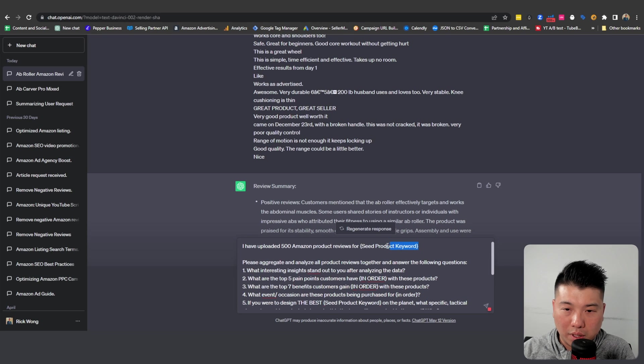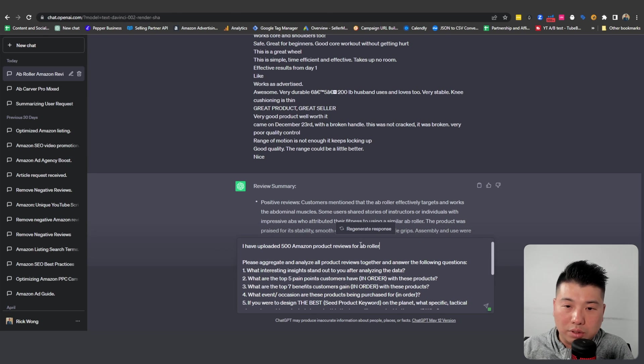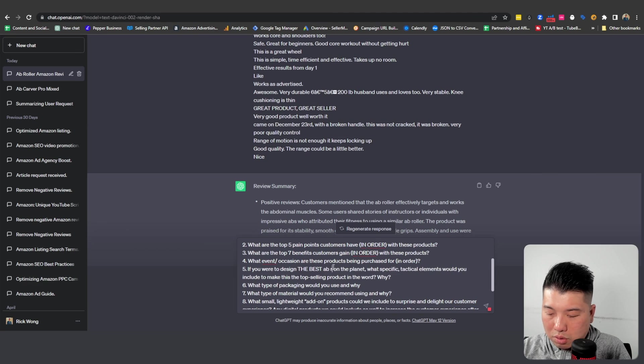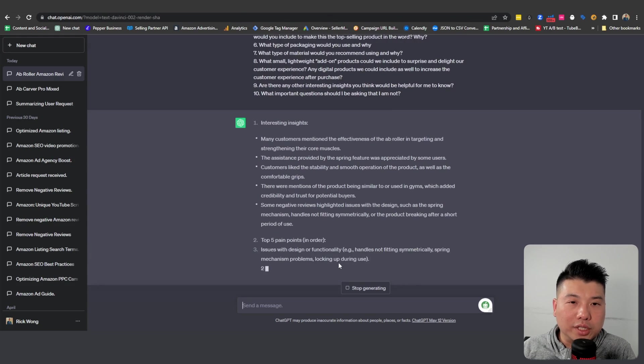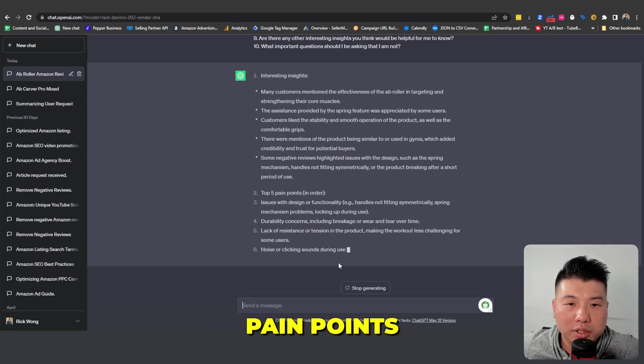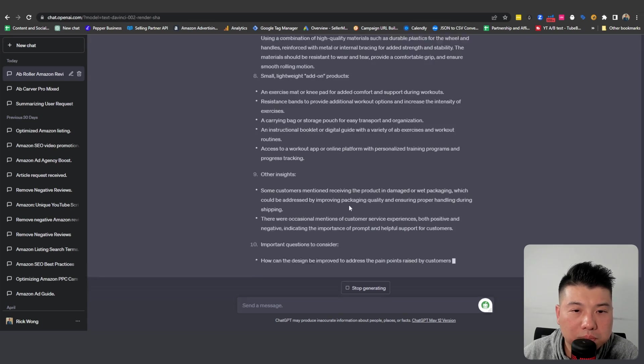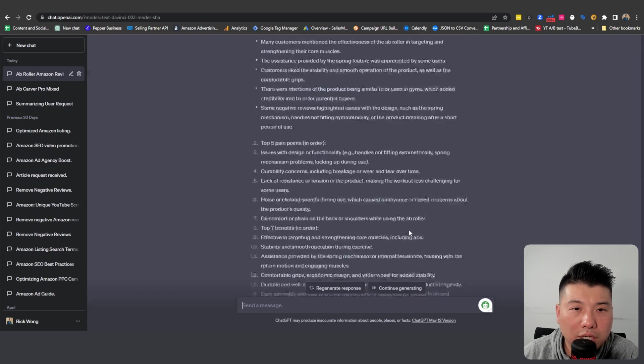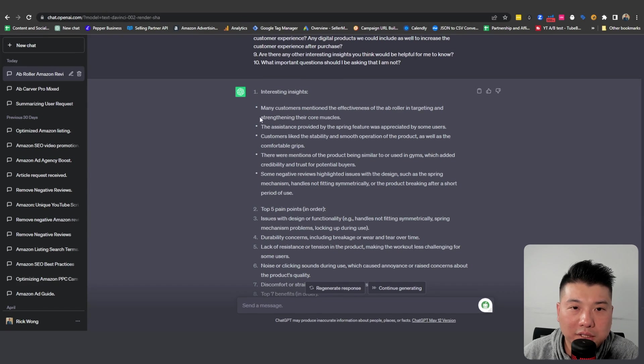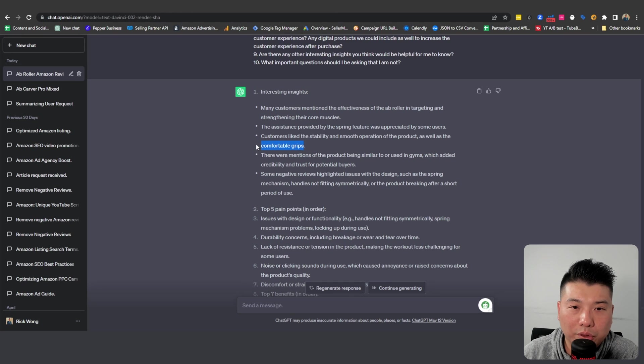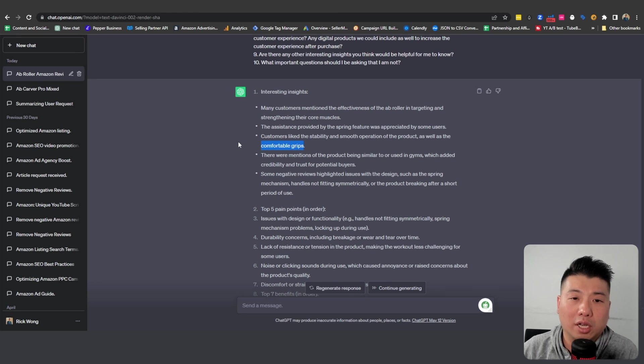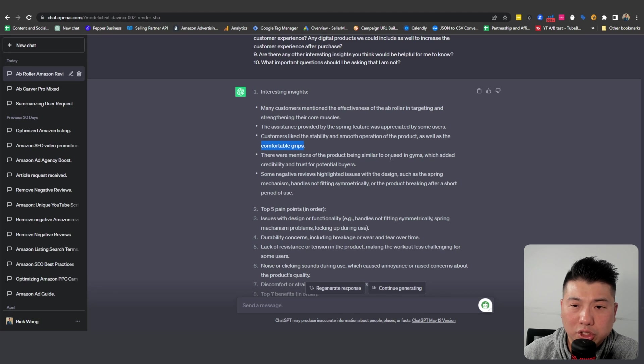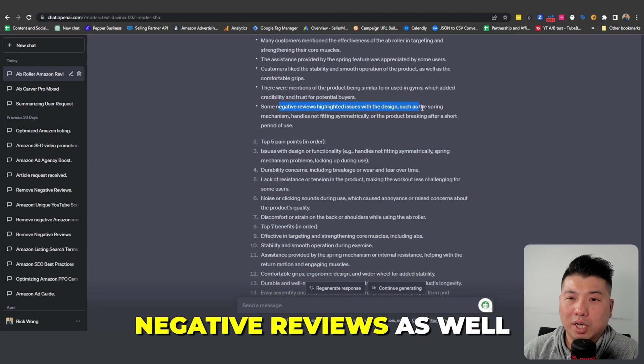Let's see what answers they come up with. So it's gonna come up with the insights, the pain points. If you actually look at the results, it gives you some insights. It seems like a lot of people use it to strengthen their core muscles, seems kind of obvious. And it seems it's also a huge factor, the comfort with the grips. That makes sense because you really put a lot of strength on it. And also if it's something being used in gyms, it also has credibility, trusted by buyers.